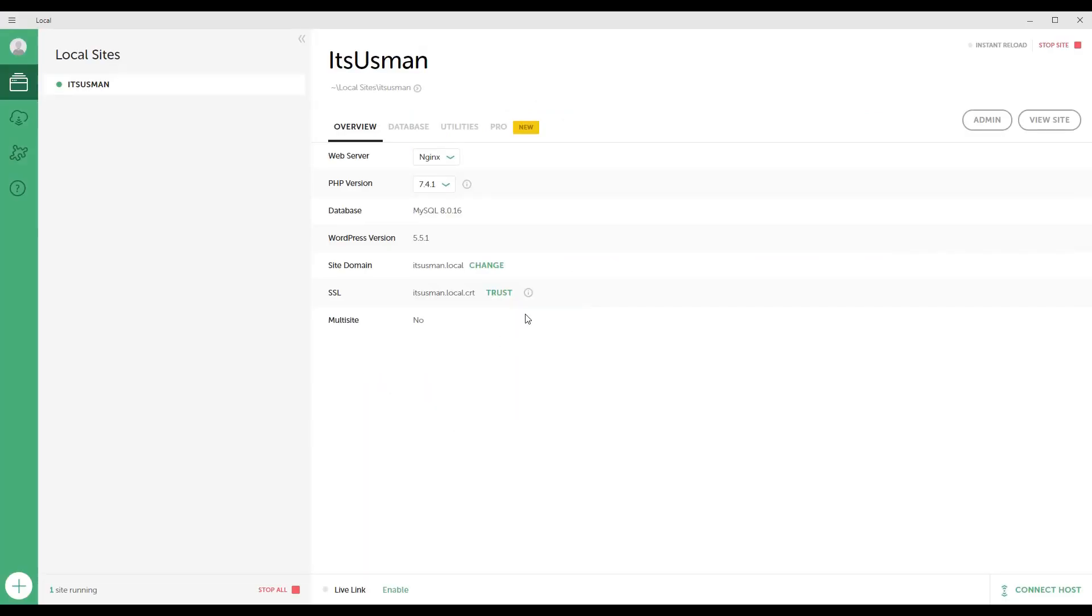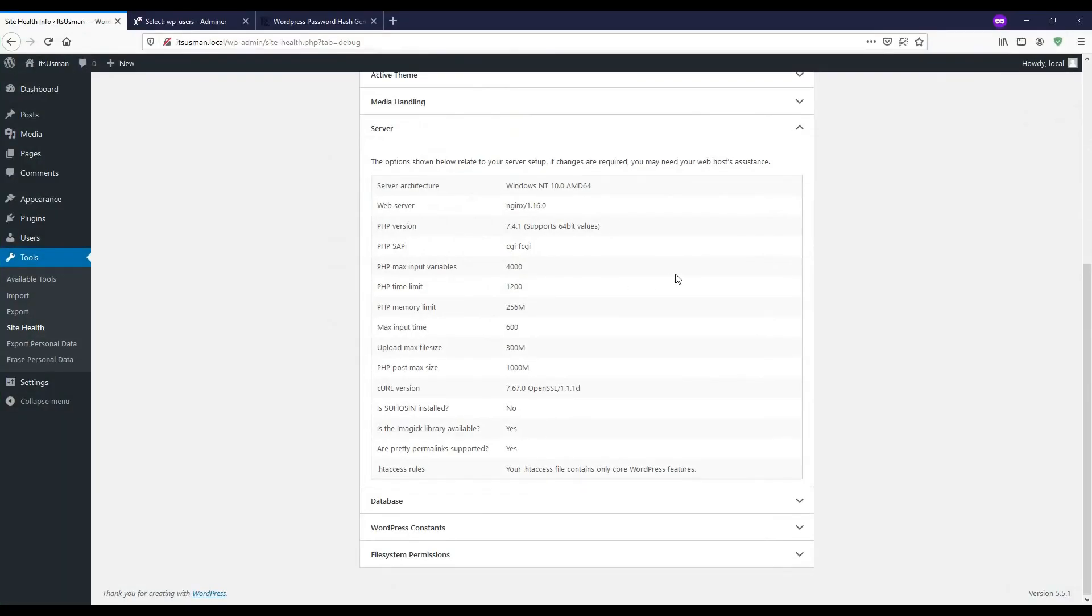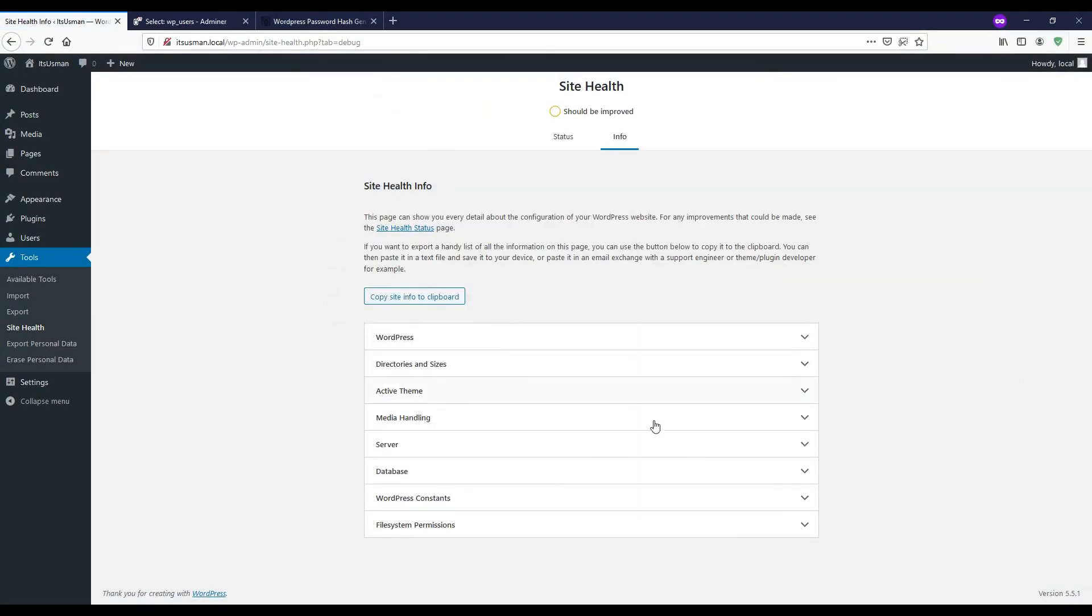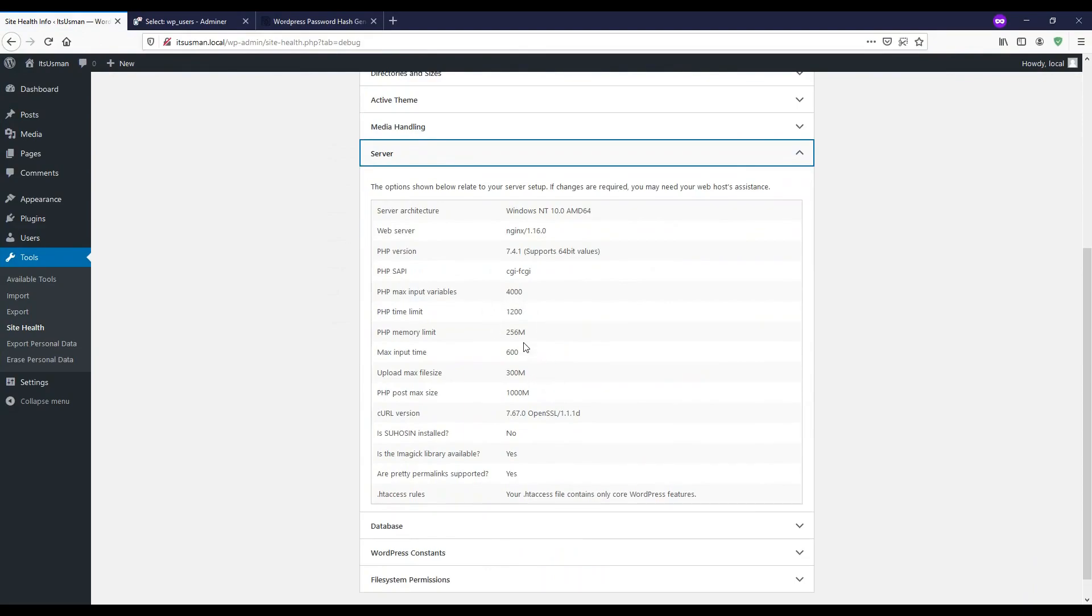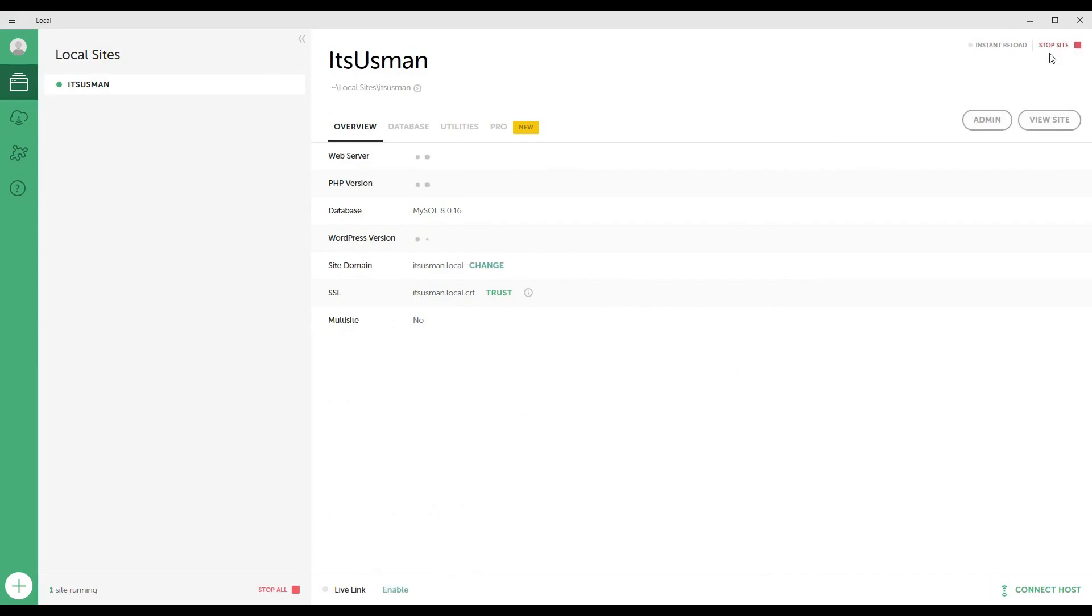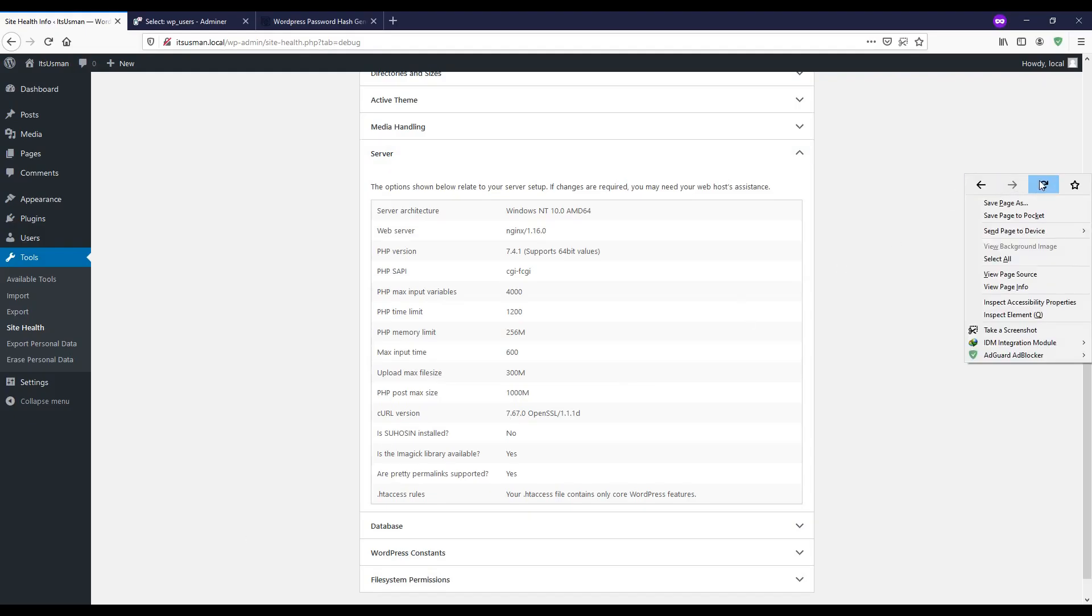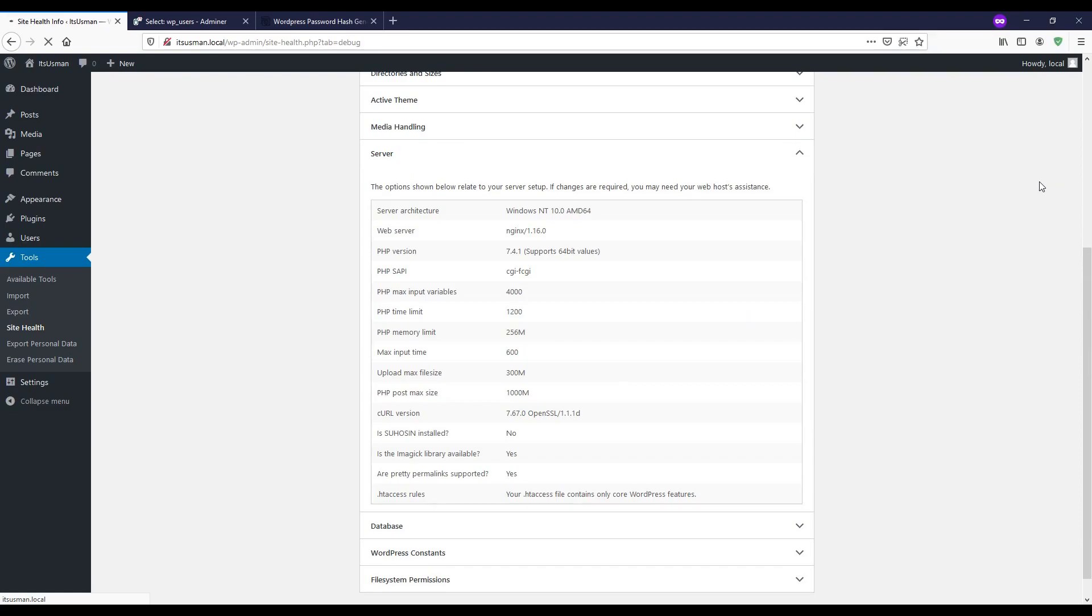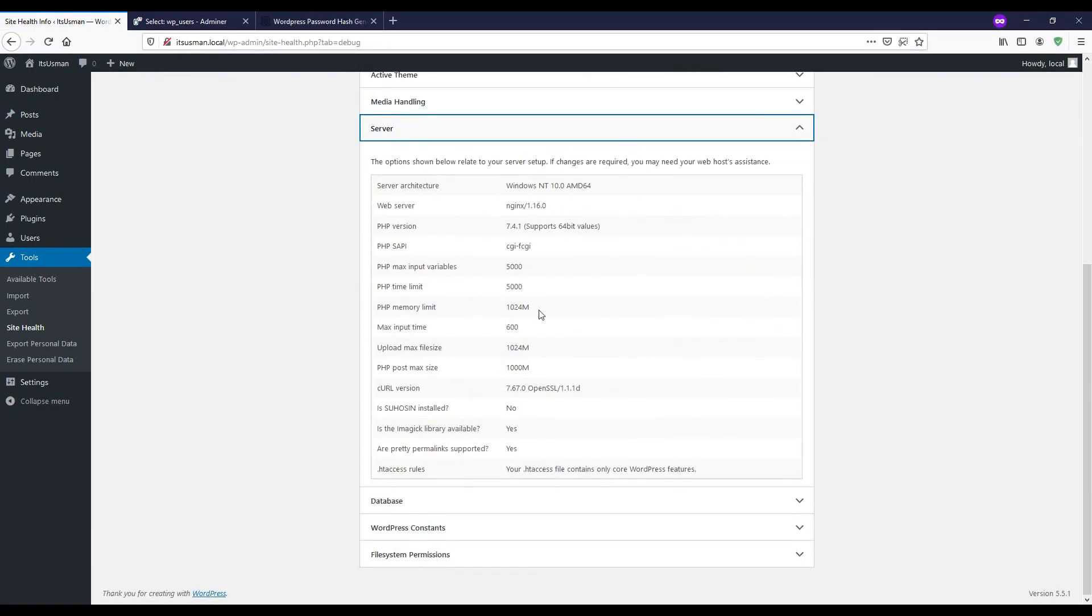Once the changes are saved then don't forget to stop the site. Right now I didn't click on stop site and let me show you. Here you can see that the resources or settings are not updated. So what we need to do we need to click on stop site and now we need to click on start site. Once all services are running then again reload this website. Here you can see that the resources are improved from old setting to new settings.